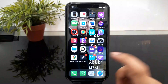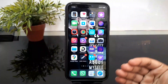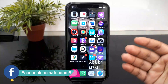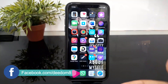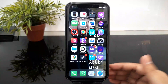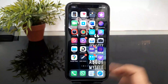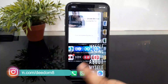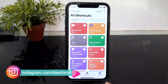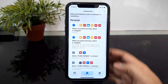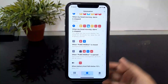Now I will show you how to set this up with your own phone number. The first thing we need to do is open the Shortcuts app. We have to download the Shortcuts app. We have already created automation using the shortcut application.